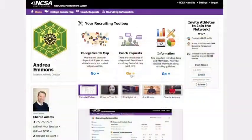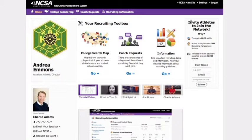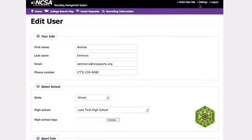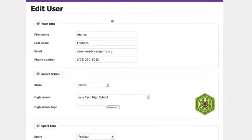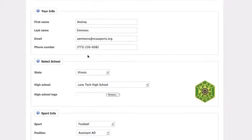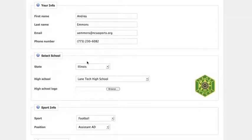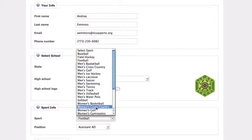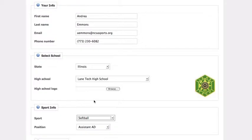First, you'll want to set your sport in your profile. Just go to Settings in the upper right-hand corner. Once you select your main sport, the entire RMS will default to this preference. You can easily change your view to another sport on an as-needed basis as well.